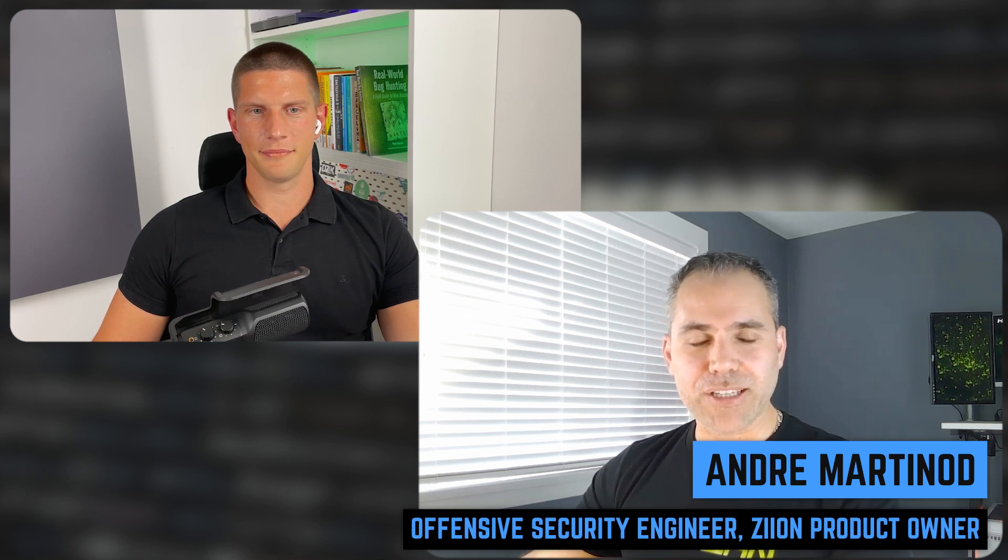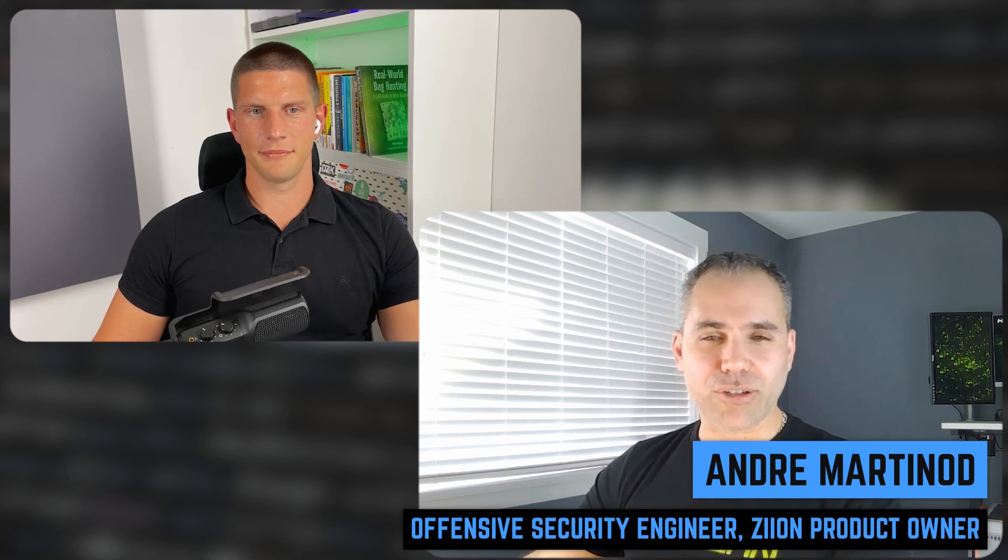Yes, of course, Greg. So thank you for having me. I'm the product owner of Zion, which is a virtual machine that includes all the tools necessary to do smart contract auditing. And you can have a chain in Solidity, so EVM, Rust, Solana, Polkadot, Substrate. We have all those protocols already integrated and all the tools to audit them.